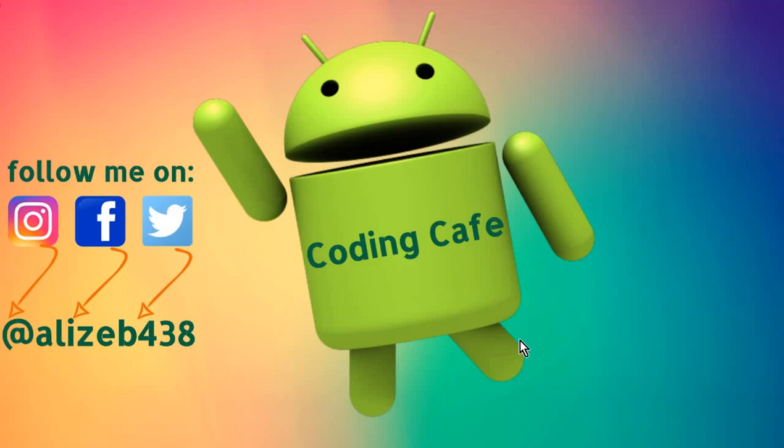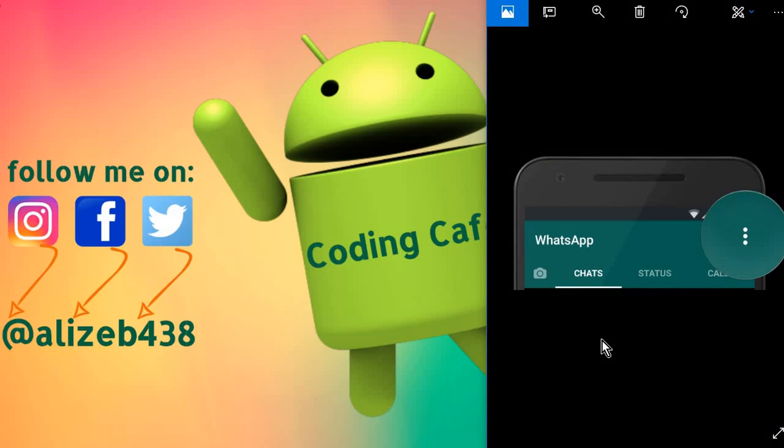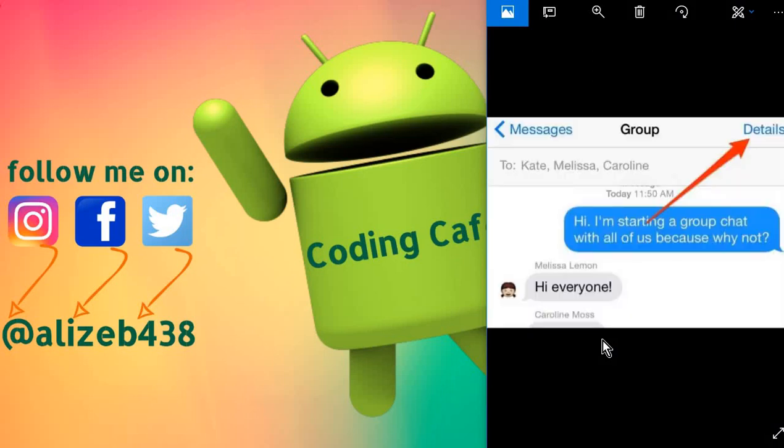Hello guys, welcome to Coding Cafe. My name is Mohammed Ali, and from today onward we are going to start making an app, a chat app just like WhatsApp using Android Studio with Firebase database.